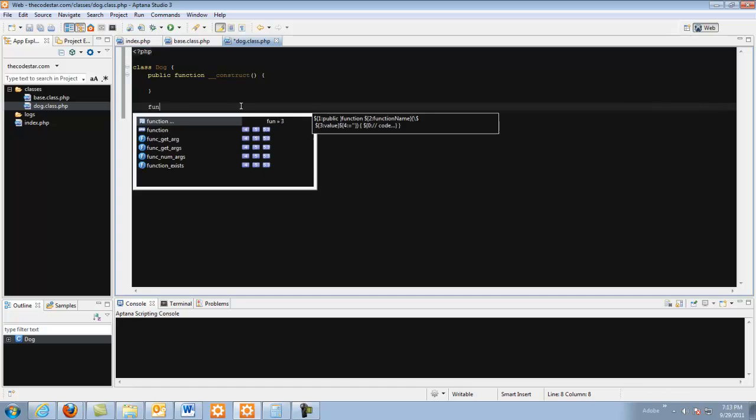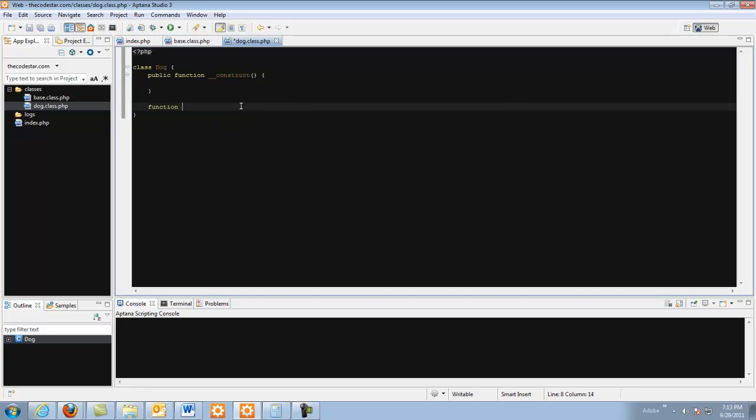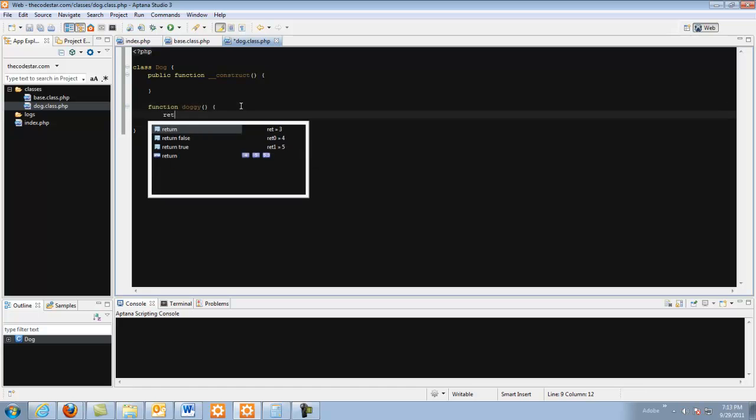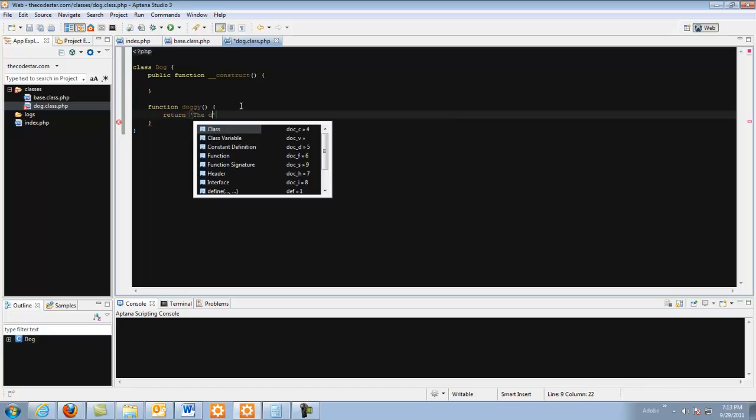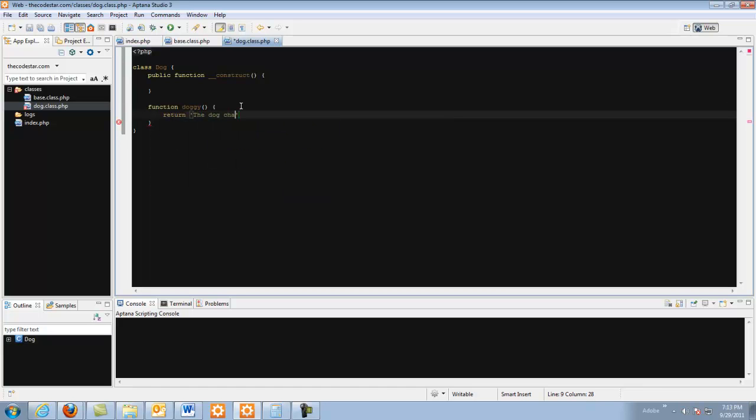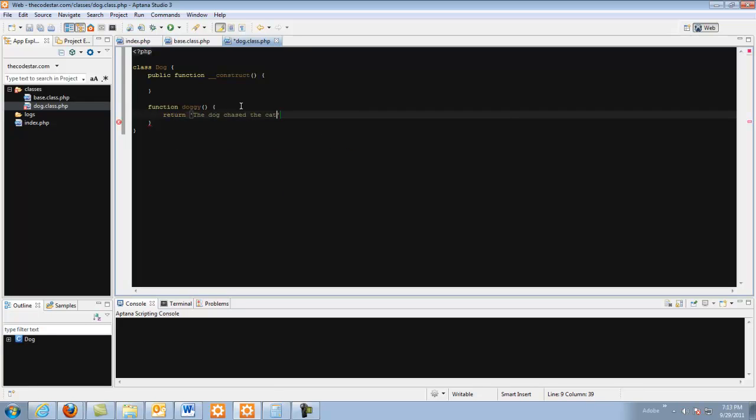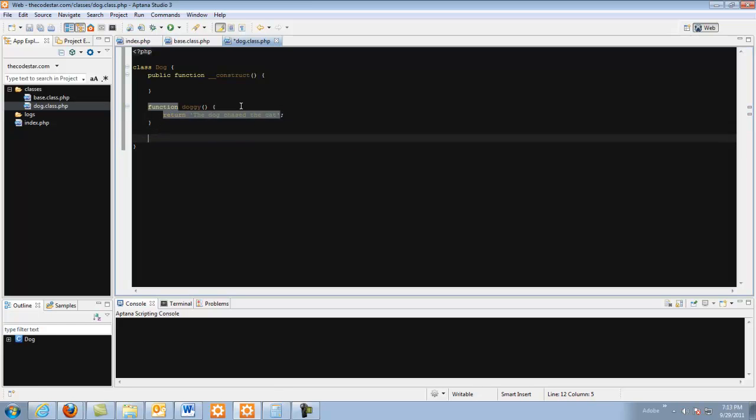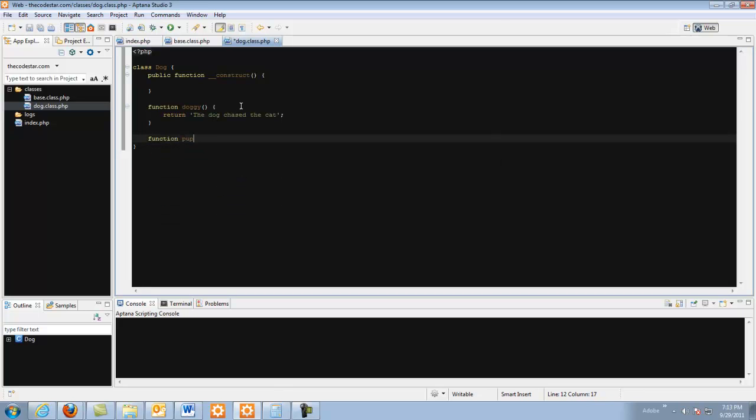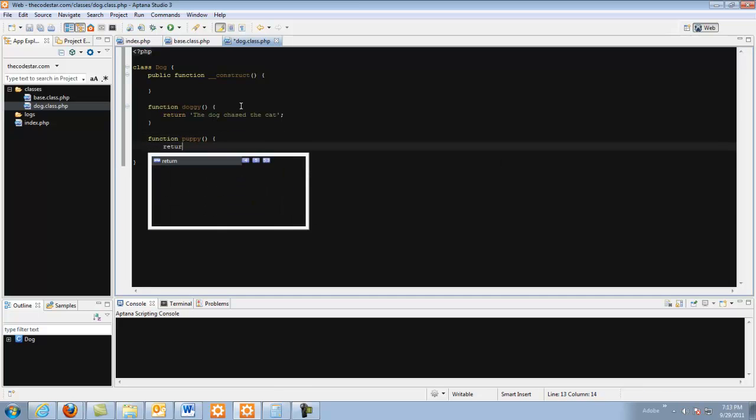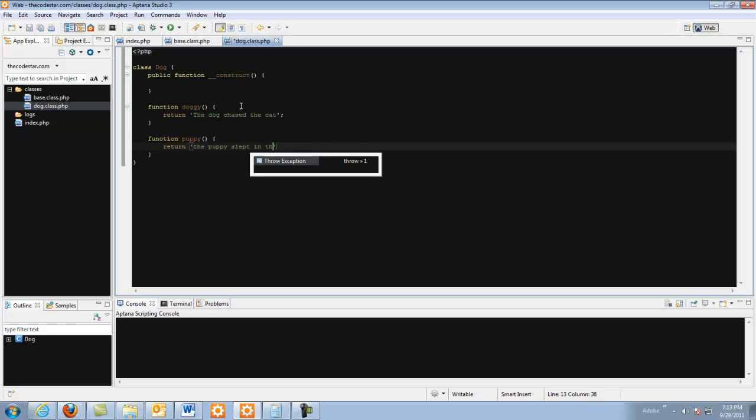But I am going to create a couple of functions here and the first one is going to be doggy. And this is going to return the dog chased the cat. And I also want to create another function called puppy. return the puppy slept in the corner.